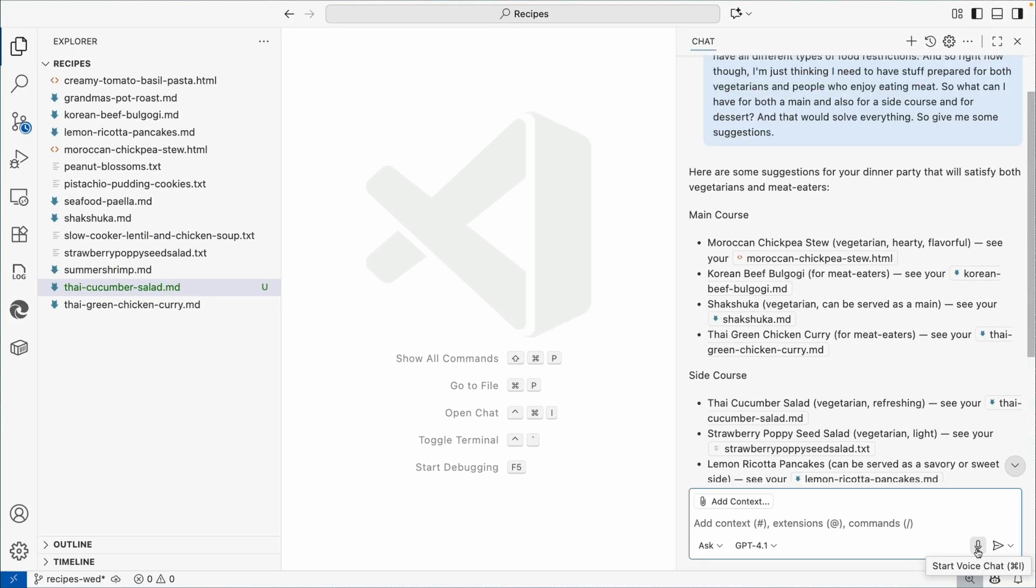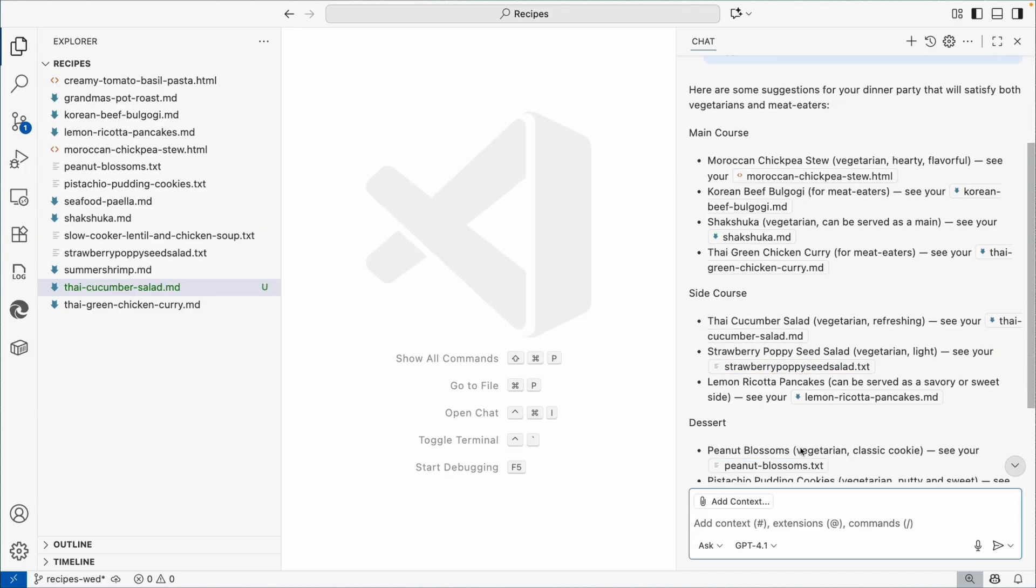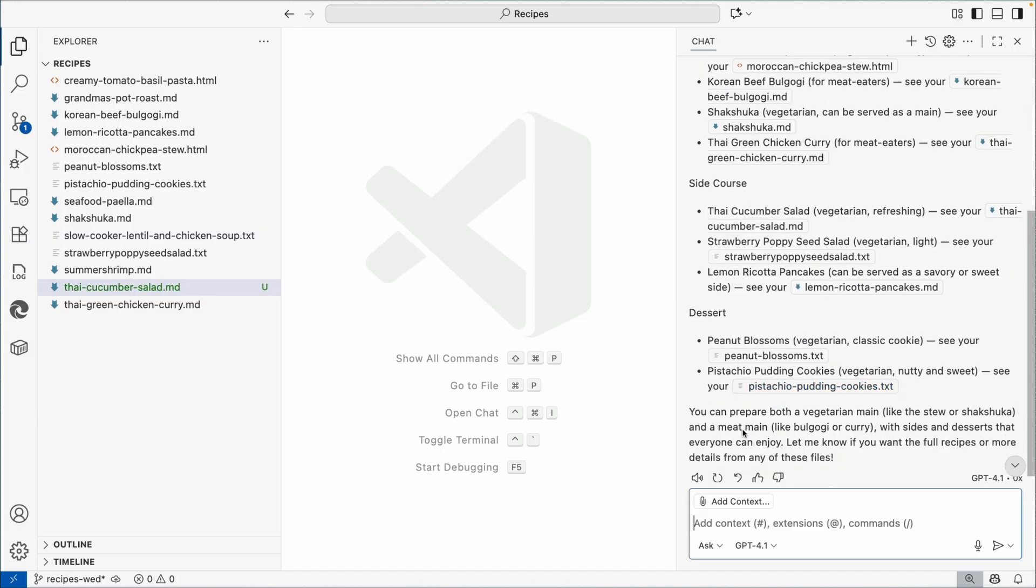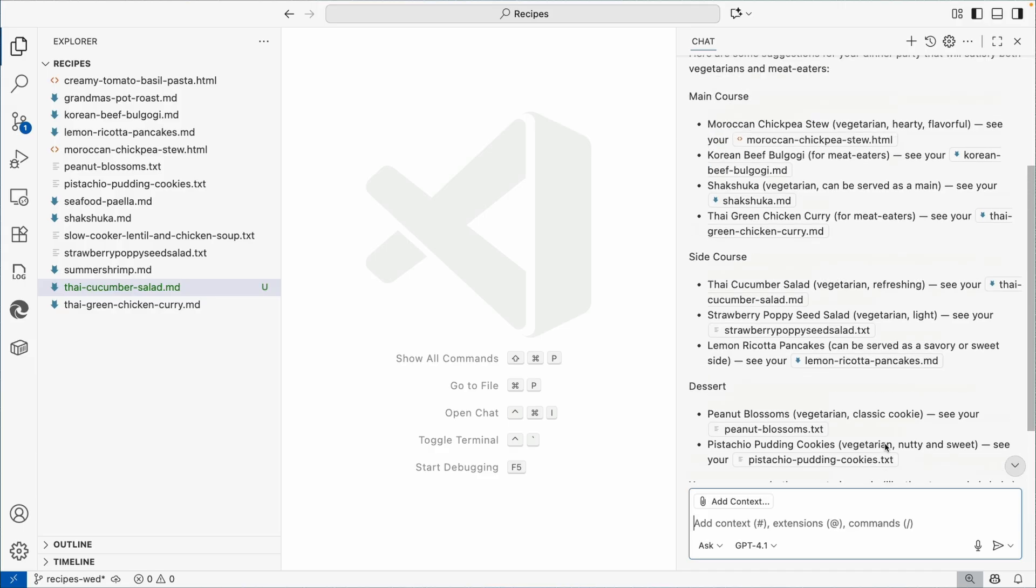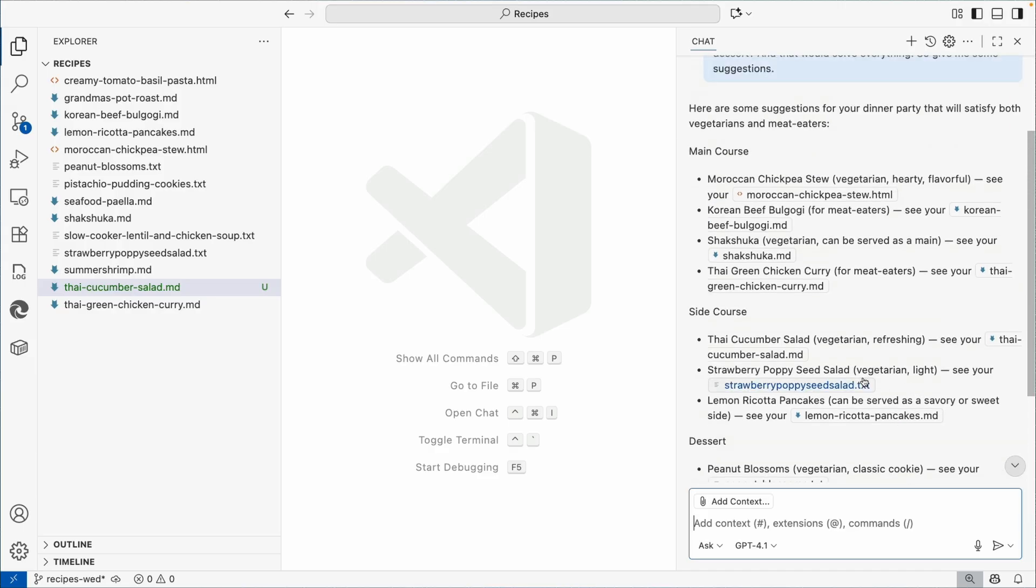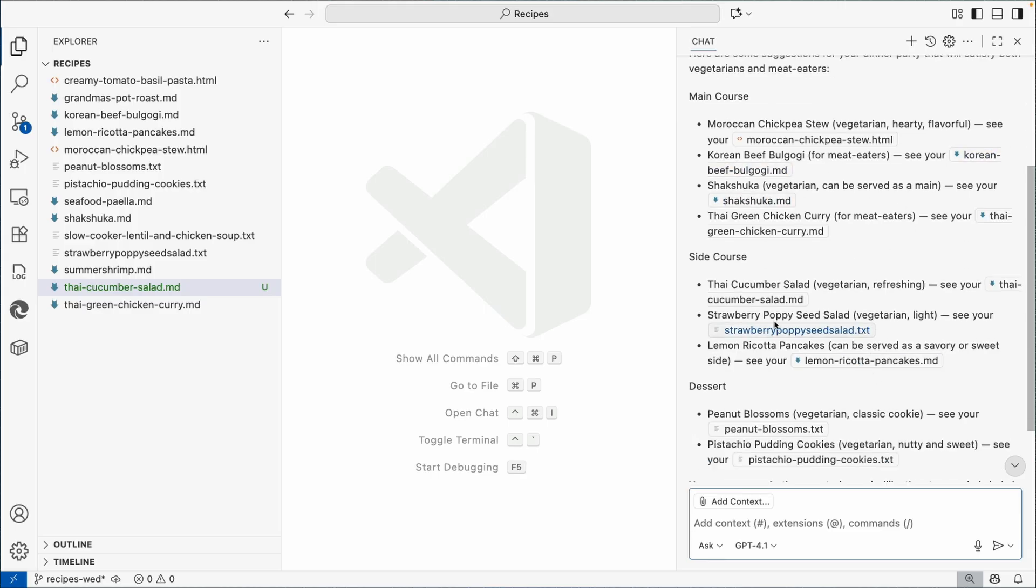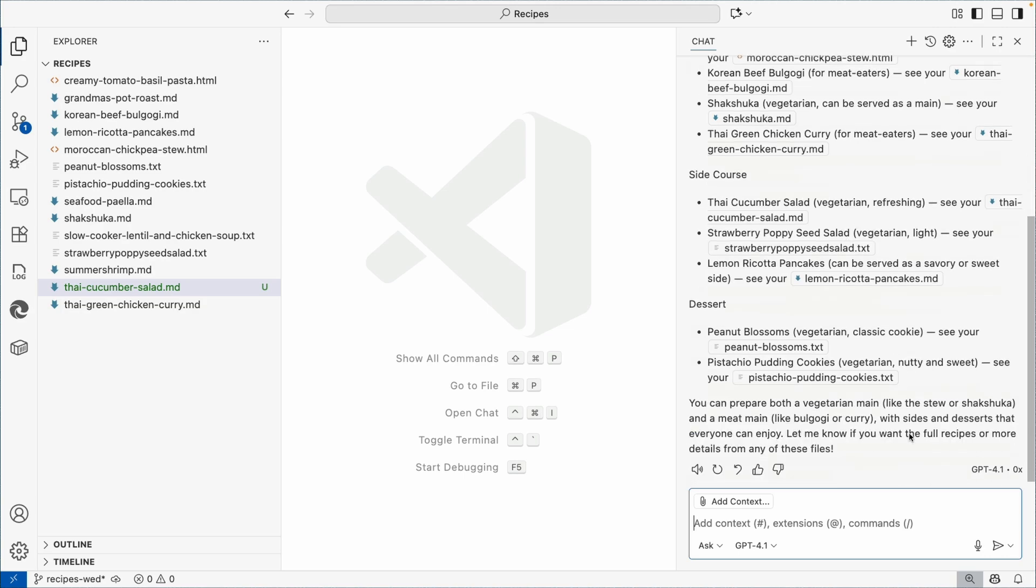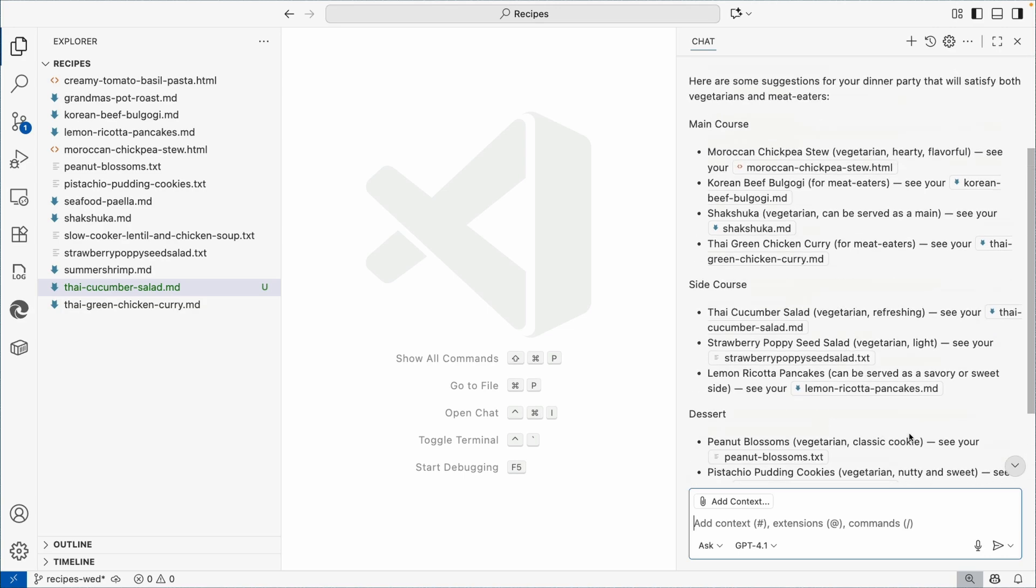What can I have for both a main and also for a side course and for dessert that would solve everything? So give me some suggestions. So now it looked for my main course, looked for the side courses. It even suggested our Thai cucumber salad and for dessert, vegetarian classic, tells me it's nutty and sweet. We're going to make the Moroccan chickpea stew and the Korean beef bulgogi and the strawberry poppy seed salad. We're not going to do dessert.